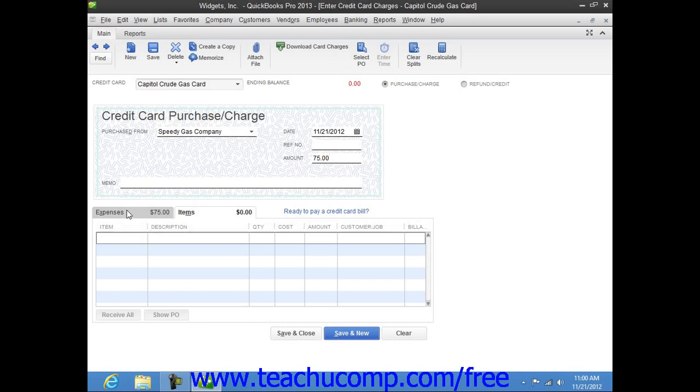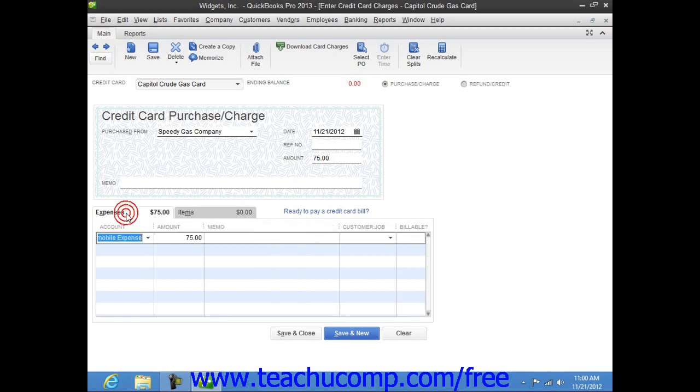Once you have entered the credit card charge information, you can then click the Save and Close button to save the transaction and close the window.